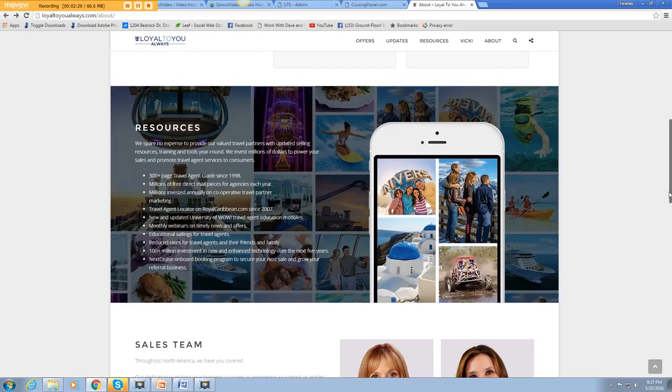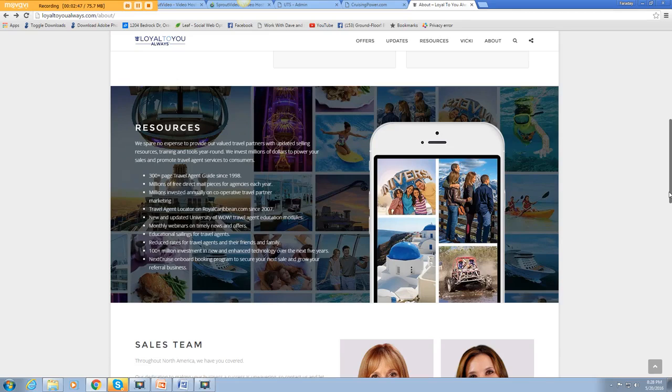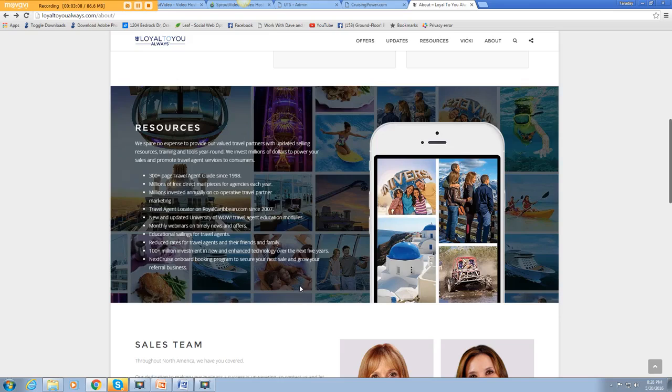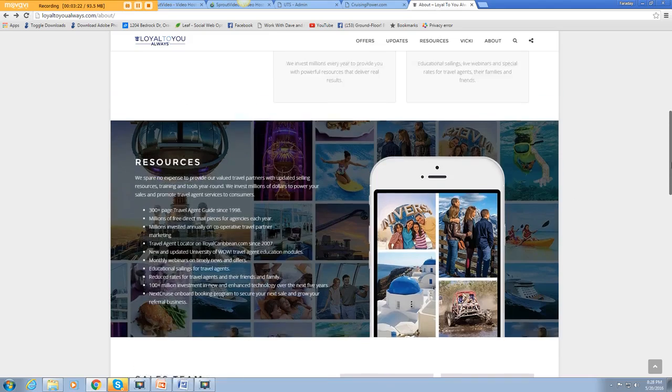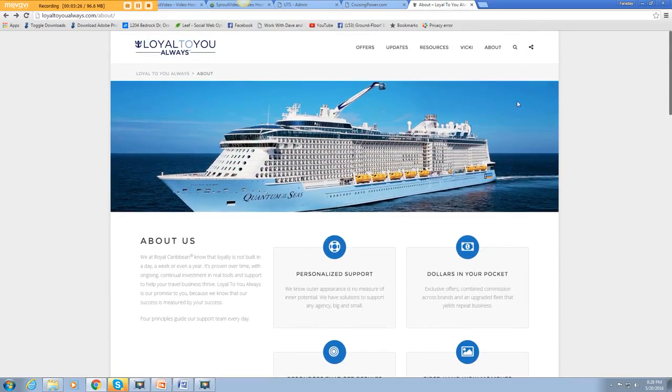They've got millions of free direct mail pieces for agencies each year. They've invested millions on cooperative travel partner marketing. They've got a travel agent locator on RoyalCaribbean.com, monthly webinars, newsletters, a whole educational program on University of Wow with different modules for the travel agent. They have got reduced rates for travel agents and their friends and family. They've invested over a hundred million dollars in new and advanced technology and they're continuing to invest heavily.